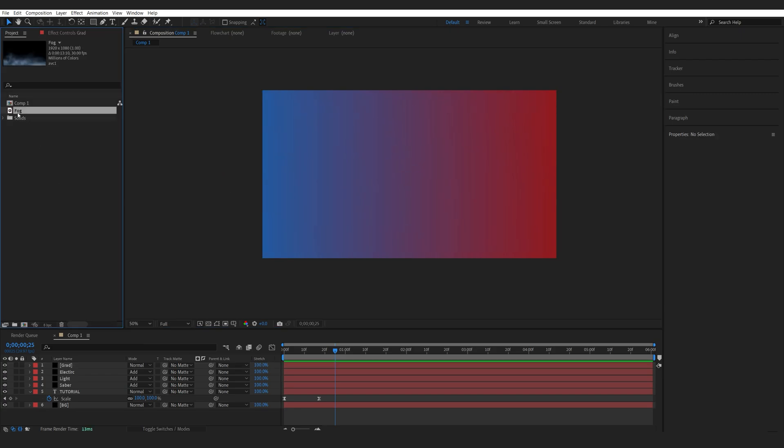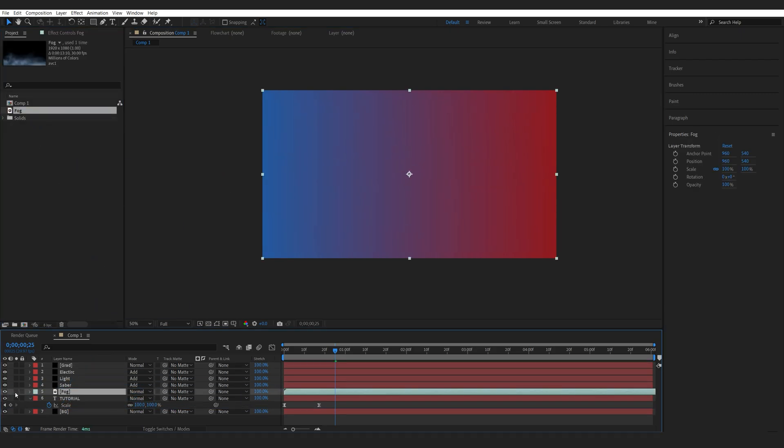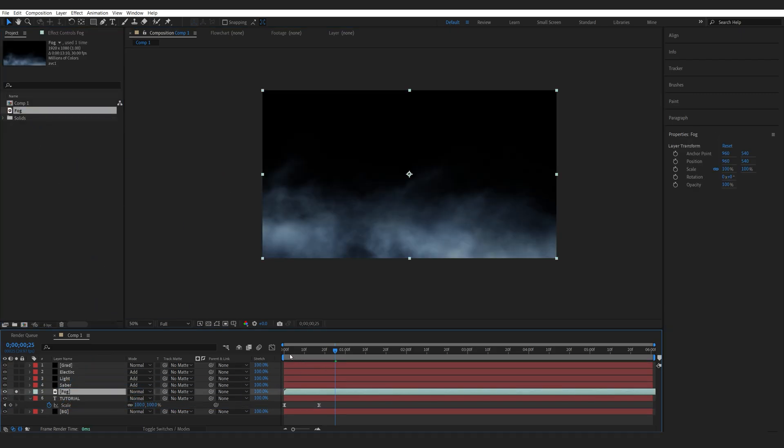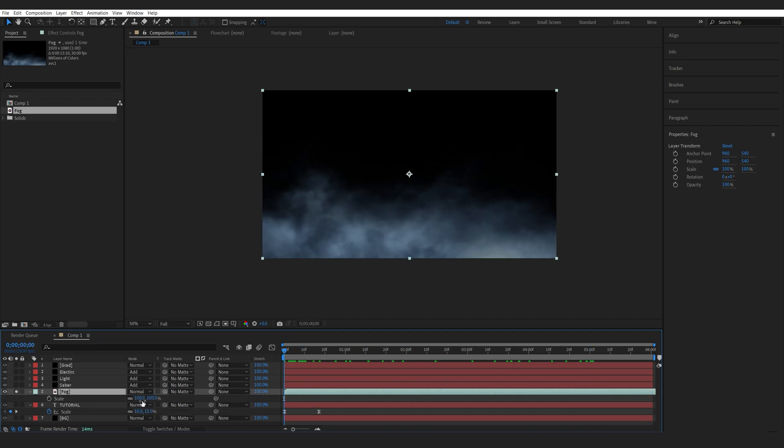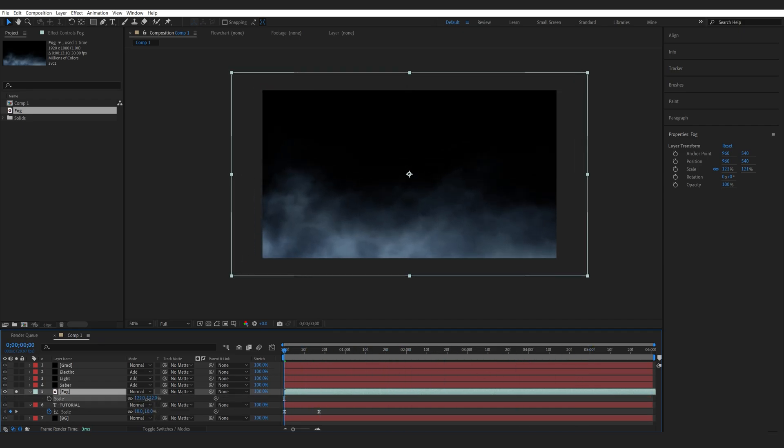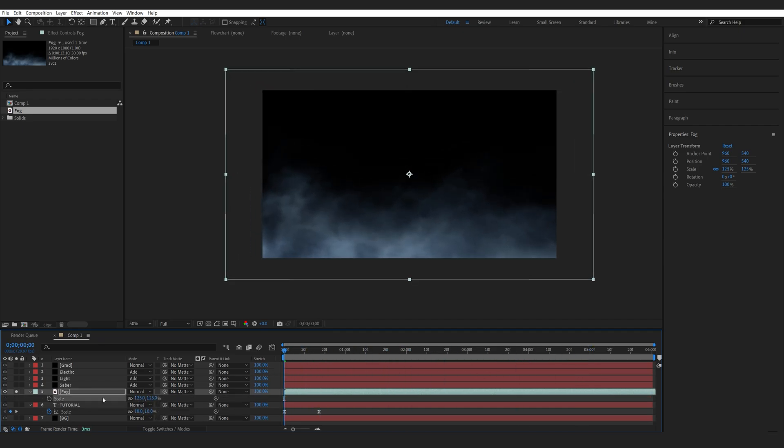Now I've got this stock footage of a fog here which is actually looping, which I'm going to use for the background of this video. So let me just scale this up a bit here, and I'll also set it to screen.